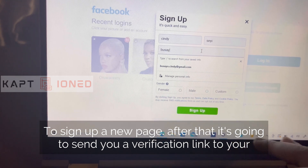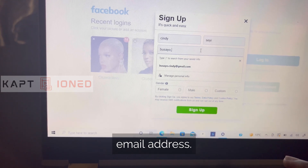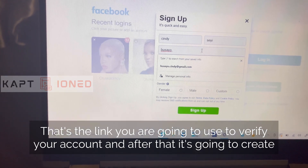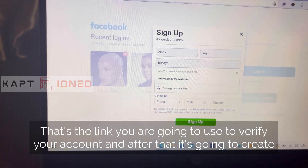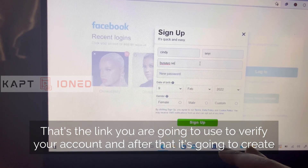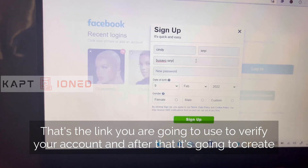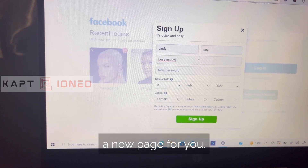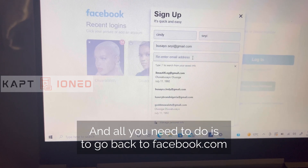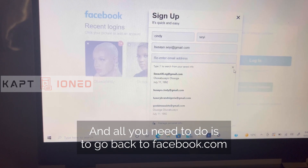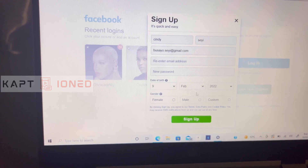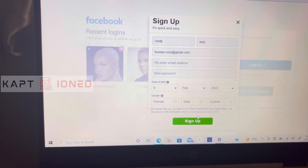After that, it's going to send you a verification link to your email address. That's the link you're going to use to verify your account. After that, it's going to create a new page for you, and all you need to do is go back to facebook.com and sign in.